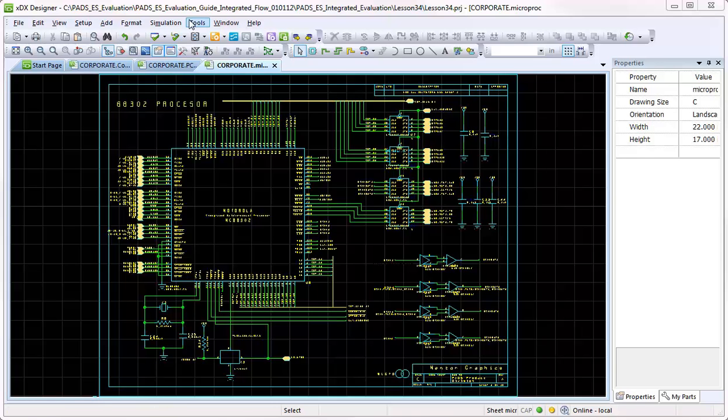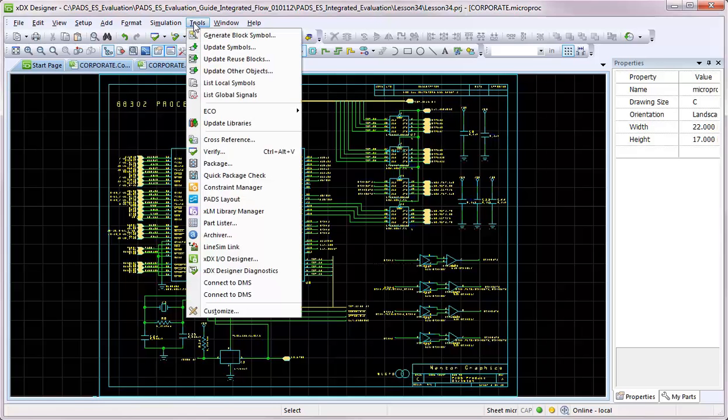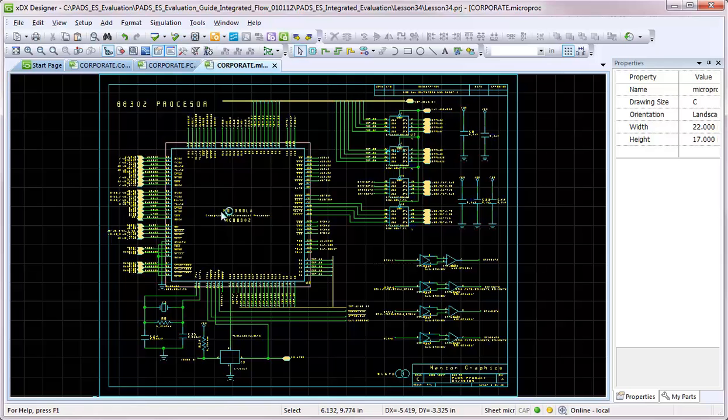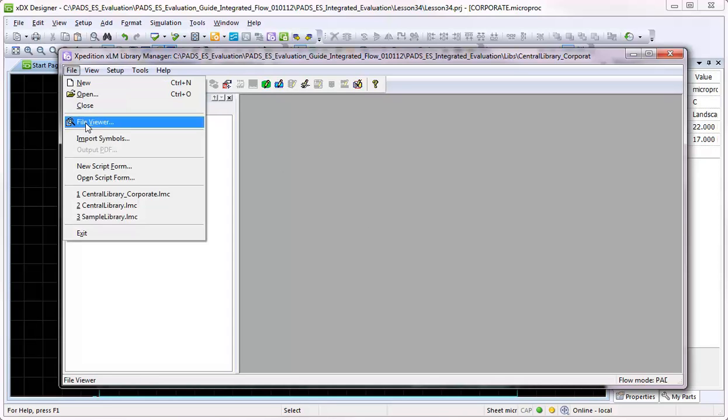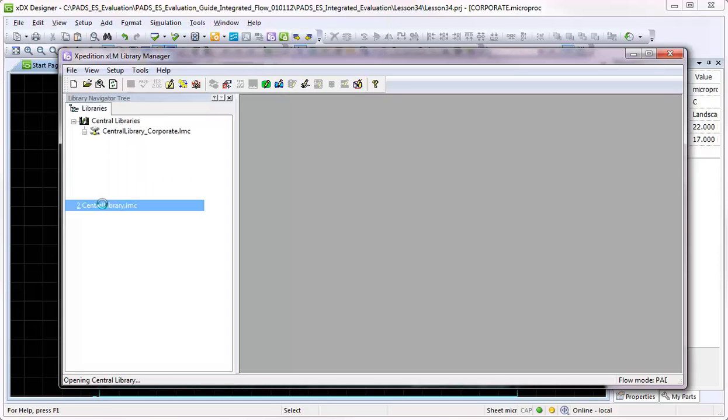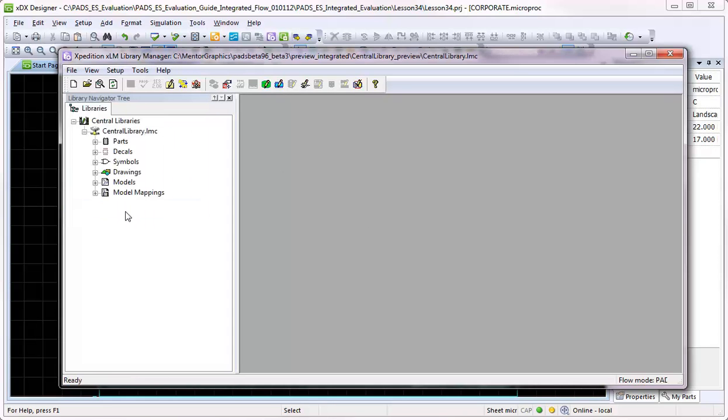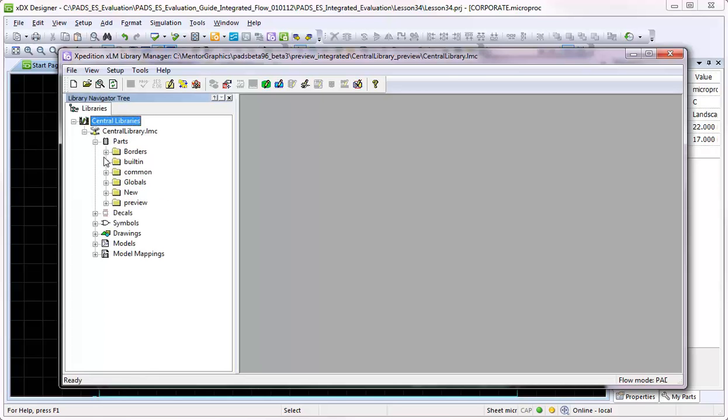Knowing that your library data is fully synchronized is crucial to ensure that your design's parts are accurate and up to date. The PADS Central Library Synchronization Tool enables users to easily synchronize part objects in the non-PADS, or PDB for example, central library.